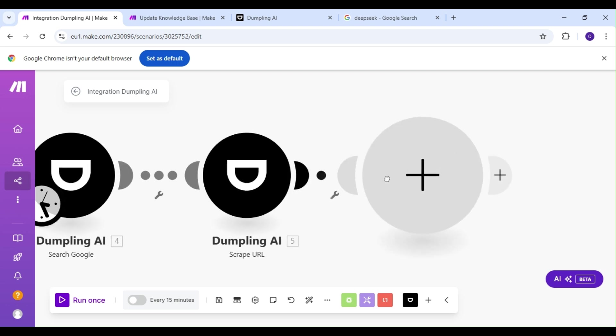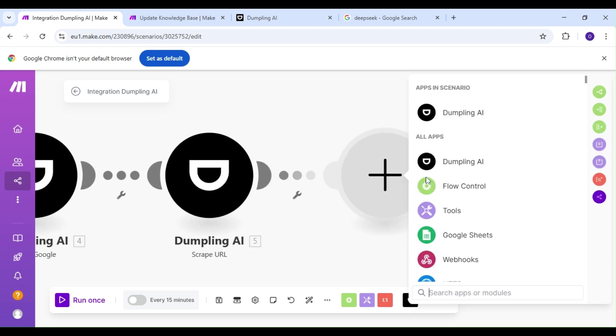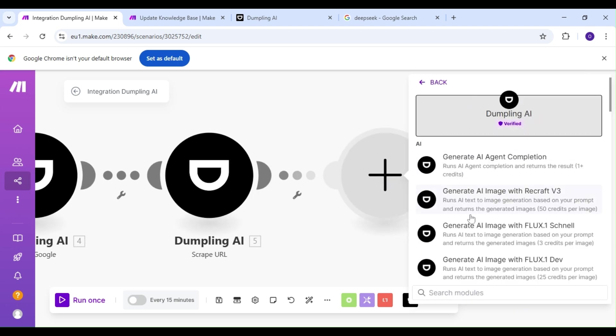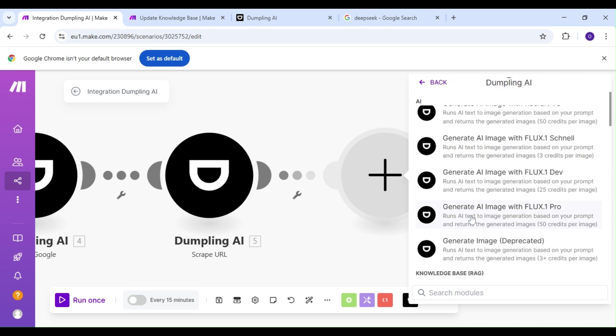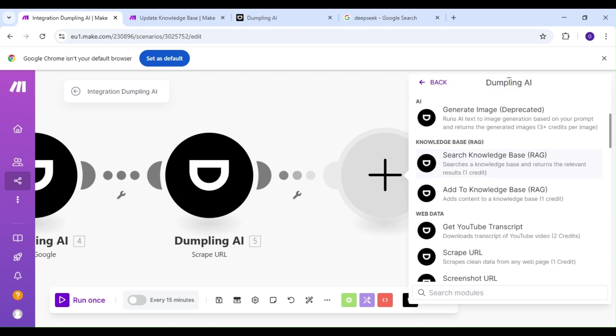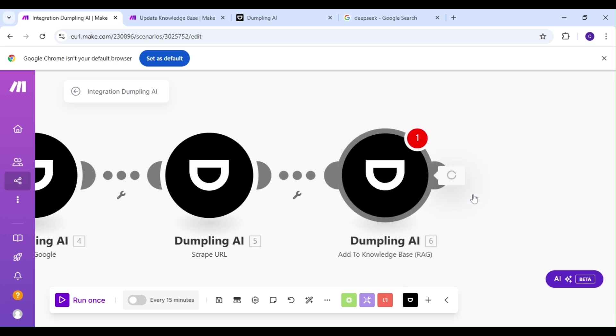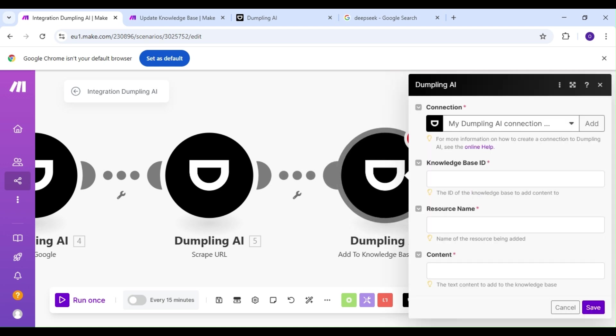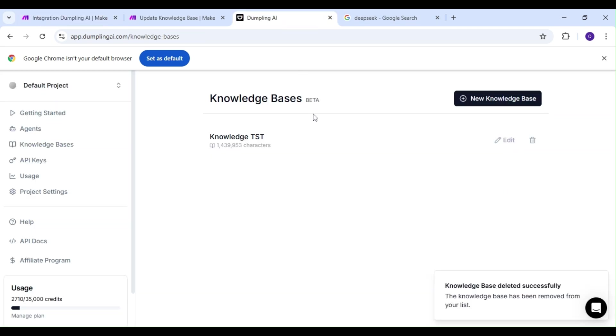Lastly, we're going to add our final Dumpling AI module, and our action is going to be the Add to Knowledge Base action. Before we continue, we're going to take a quick detour and hop on over to our Dumpling AI dashboard and into the knowledge base section. This is where we'll set up our knowledge base.